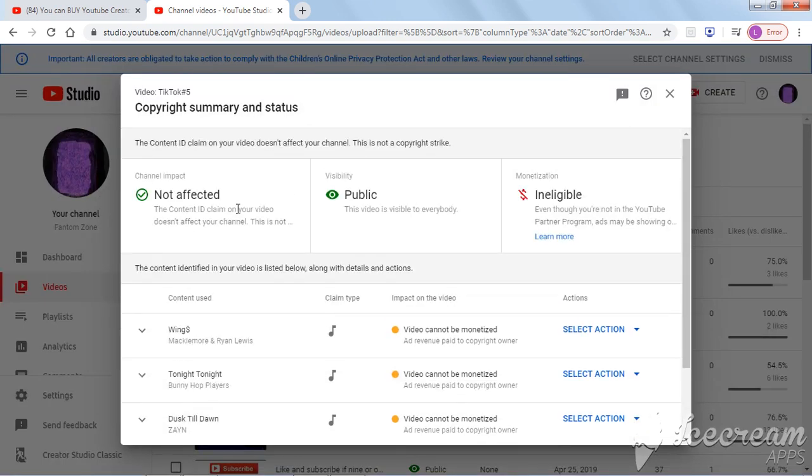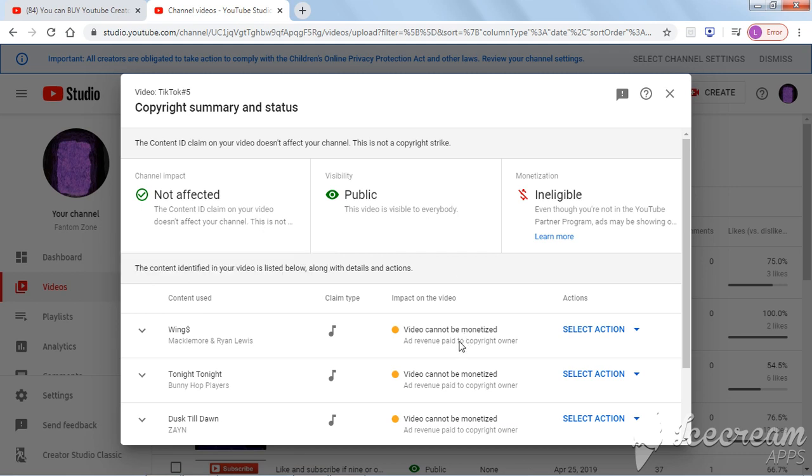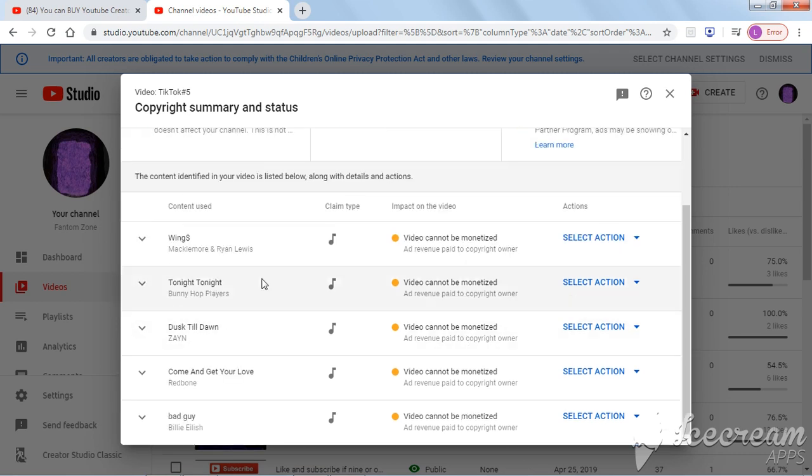not affected. The content ID claim on your video doesn't affect your channel. That's fine, but look here. I'm gonna cut these out now,